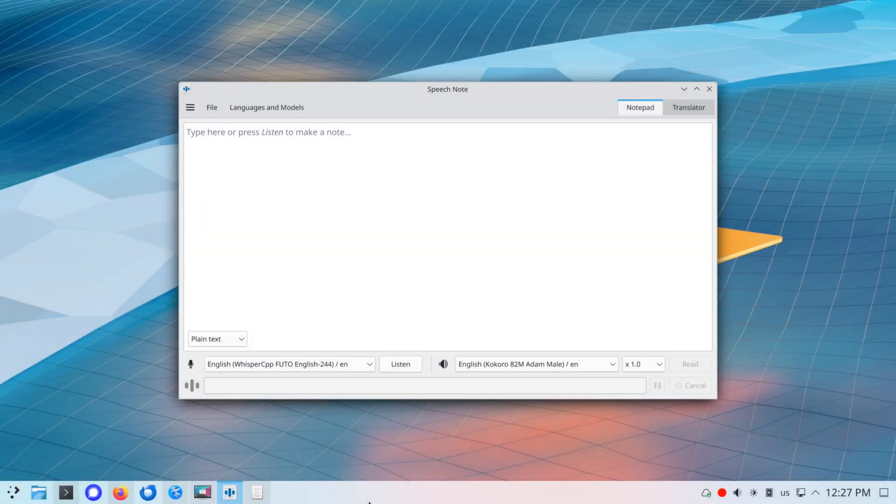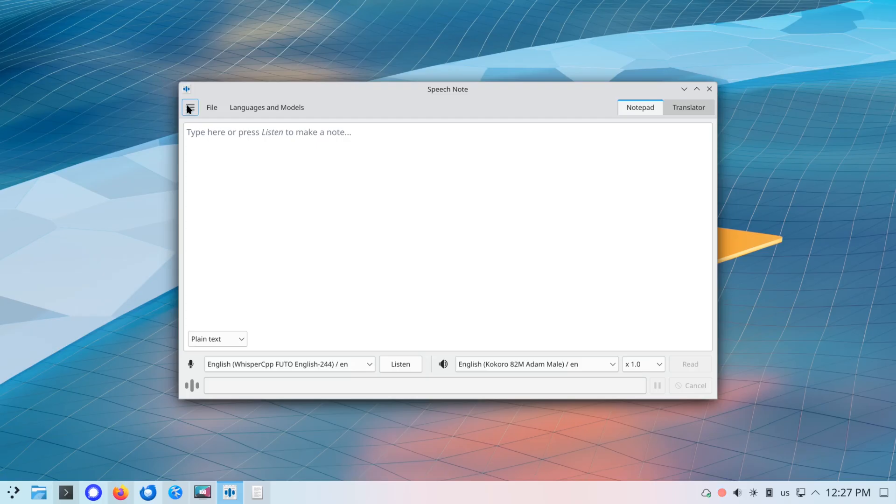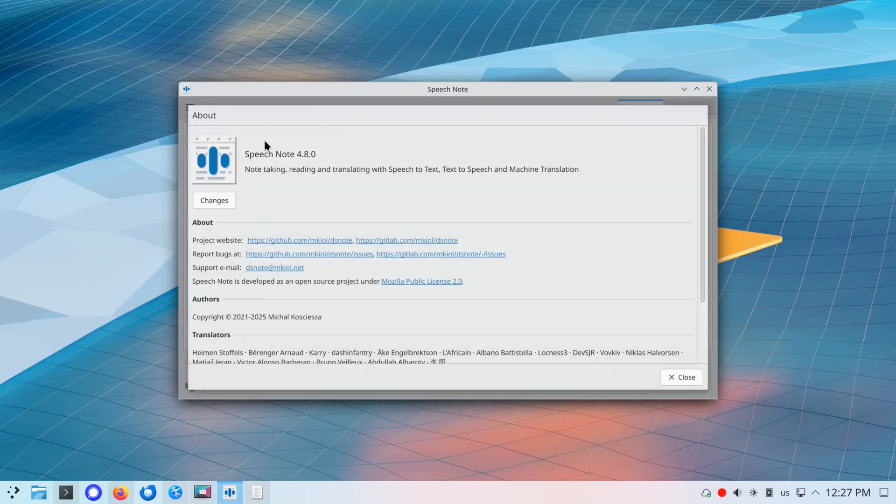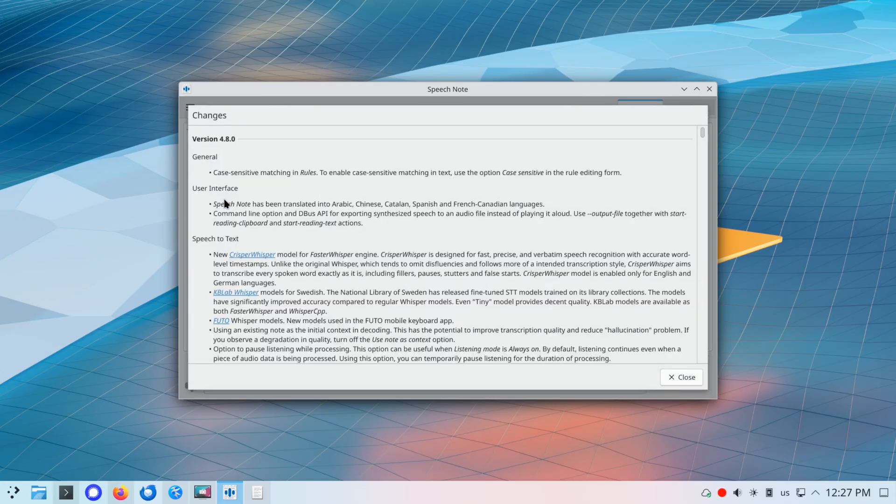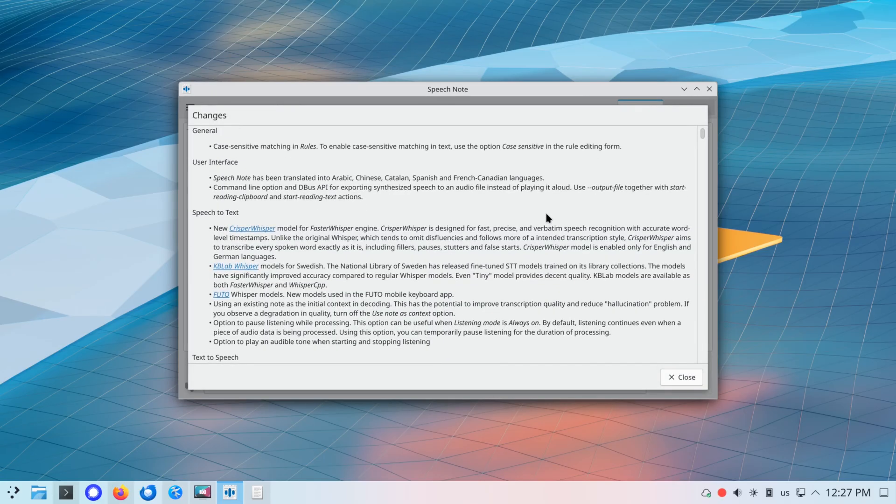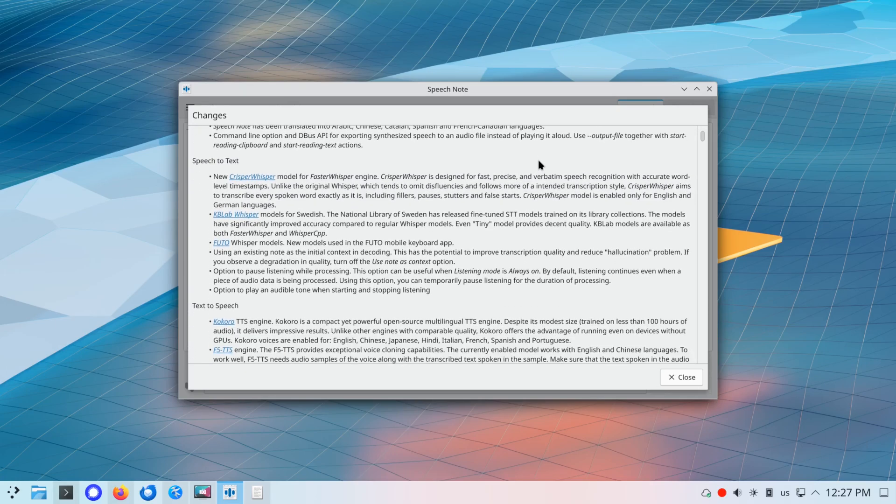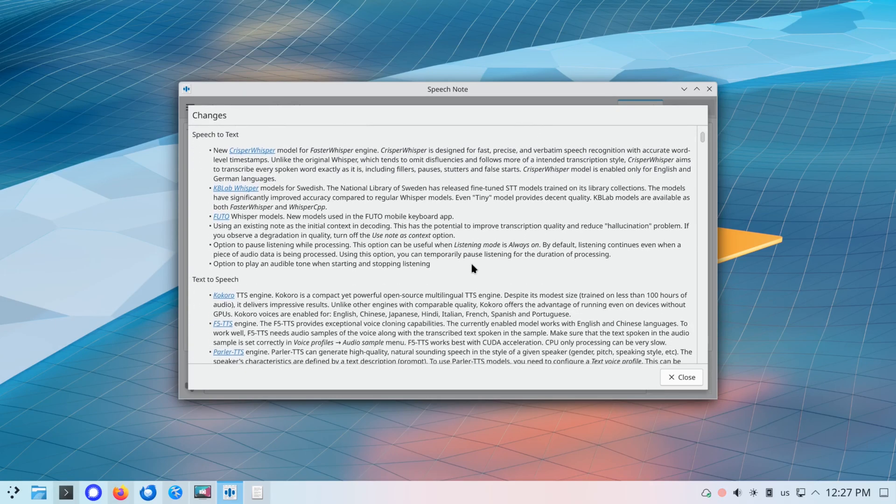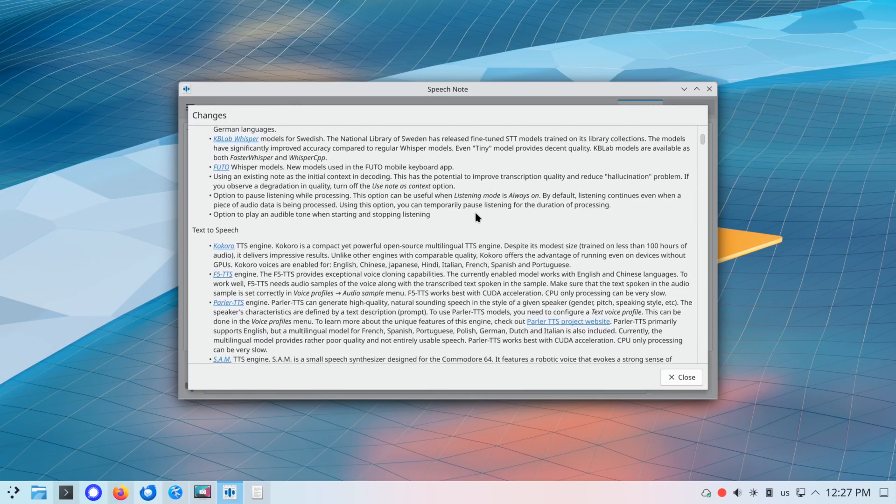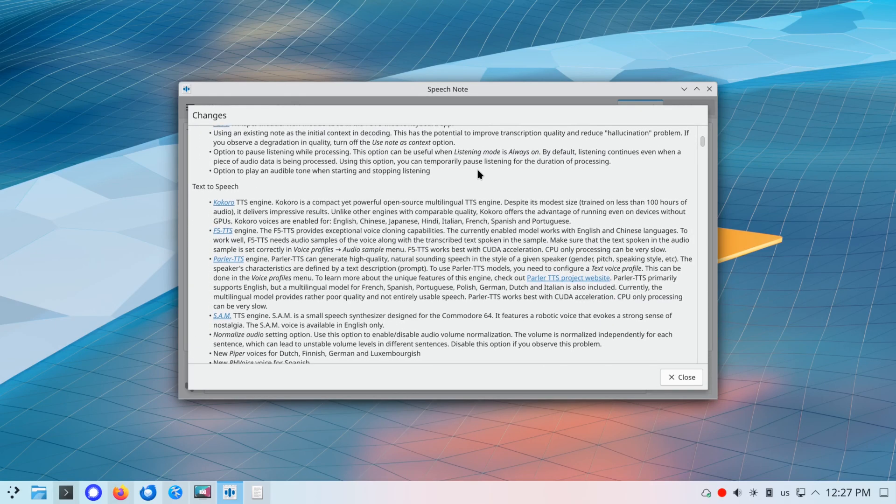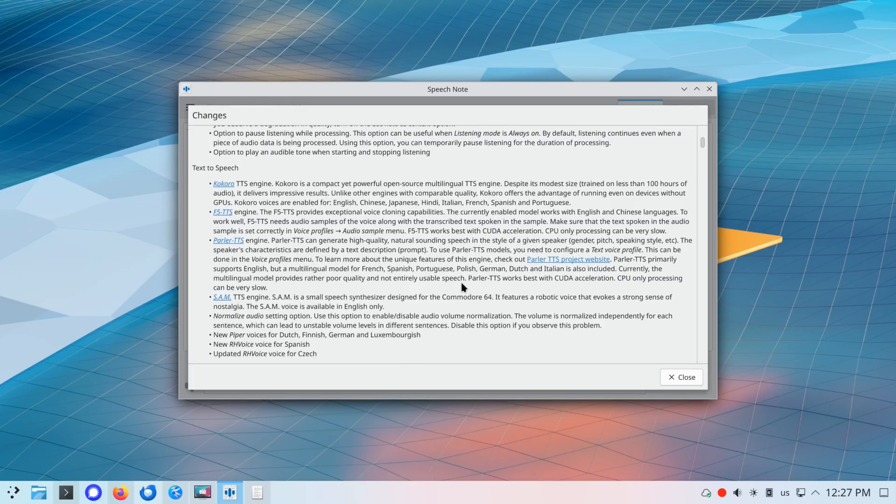SpeechNote is a Linux desktop application that lets you take, read, and translate notes in multiple languages. It uses speech-to-text, text-to-speech, and machine translation to do so. Text and voice processing take place entirely offline, locally on your computer, without using a network connection, so your privacy is always respected.